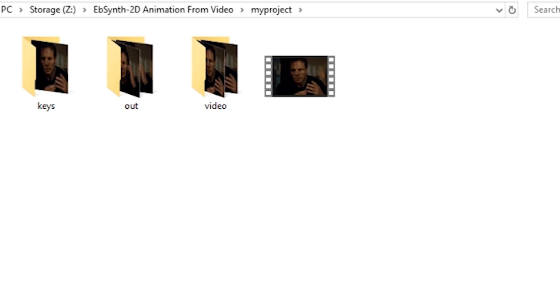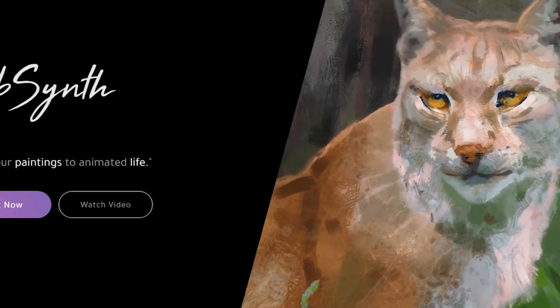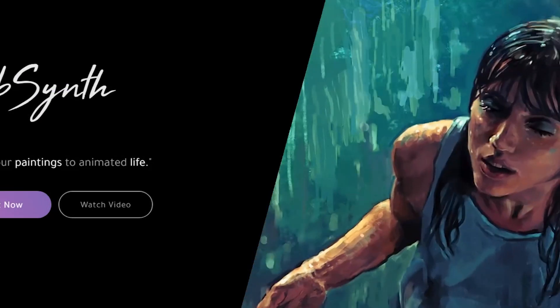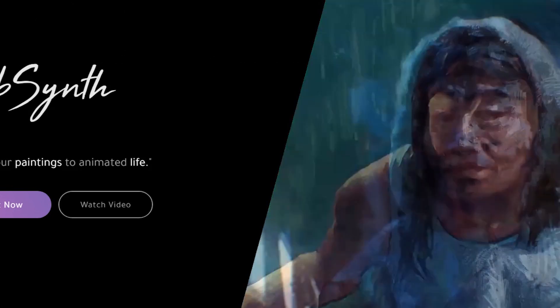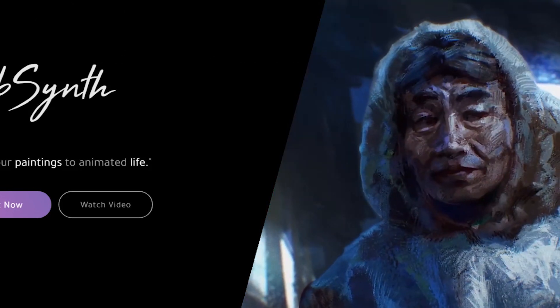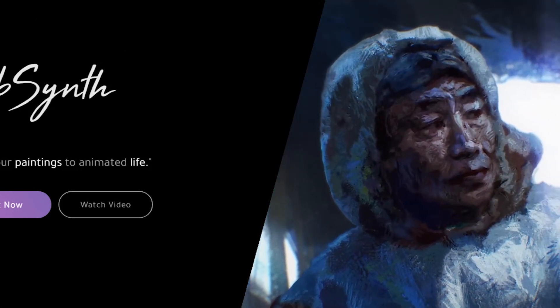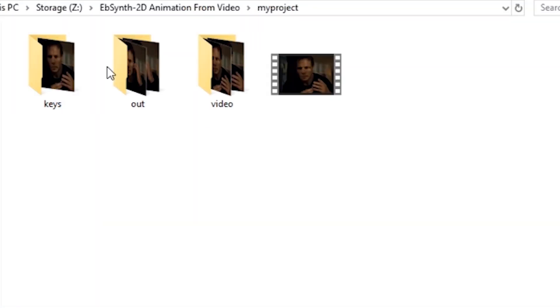If you don't know what Ebsynth is, you could do a variety of things with this program. It's commonly advertised that you can make paintings come to life, but you can do a lot more than just that. Basically, it overlays something onto a video very accurately, and that can help us with our Deepfake Lab project here.